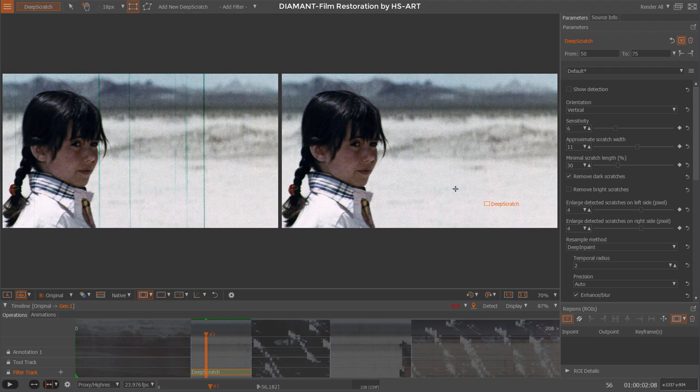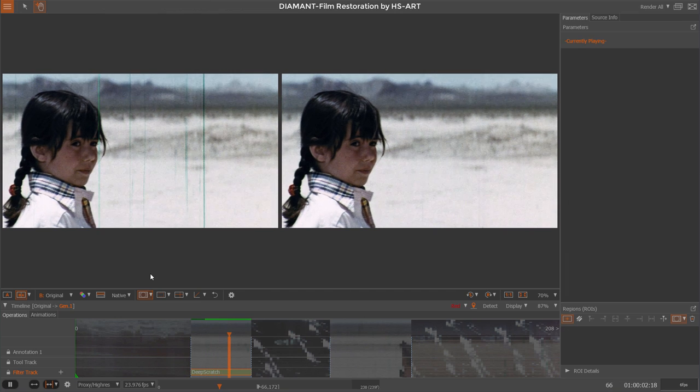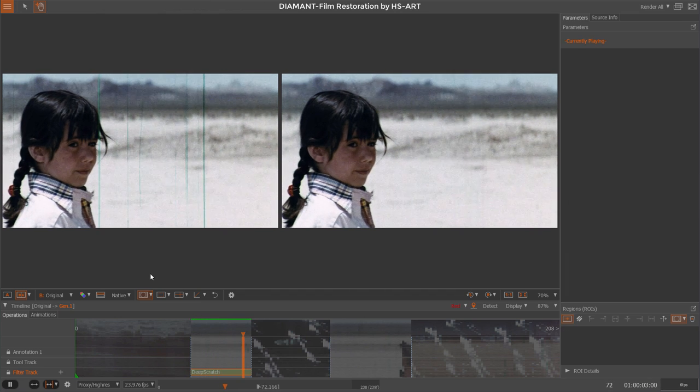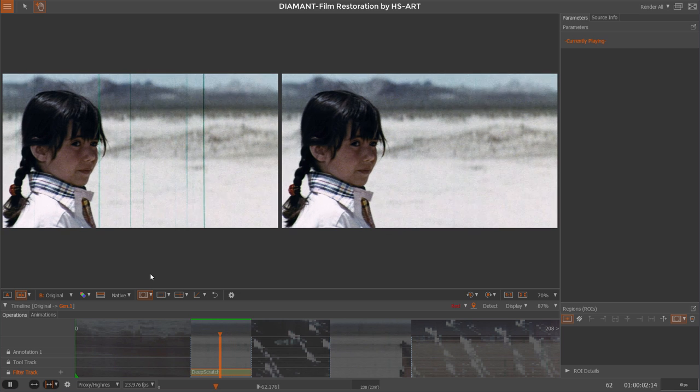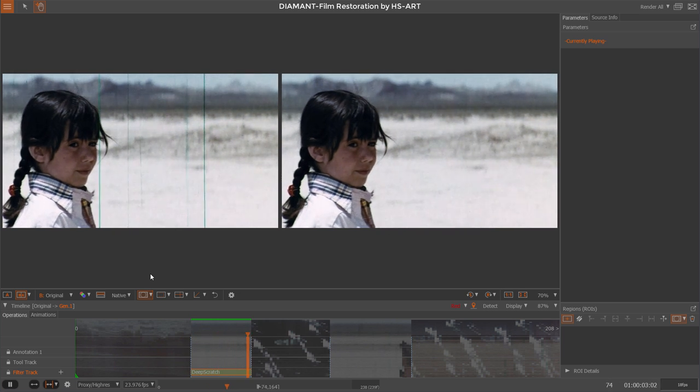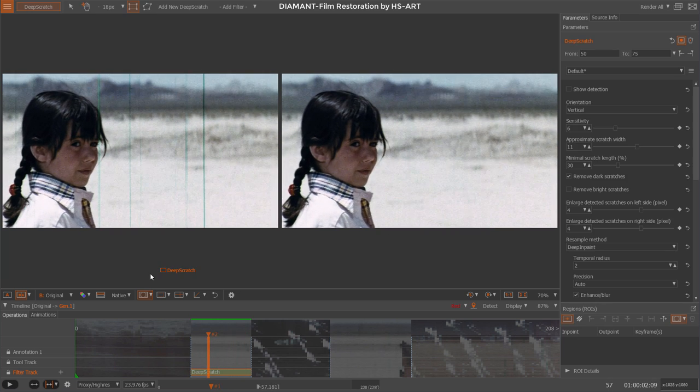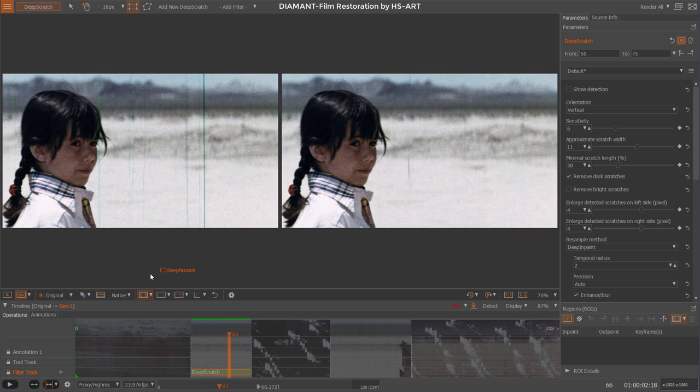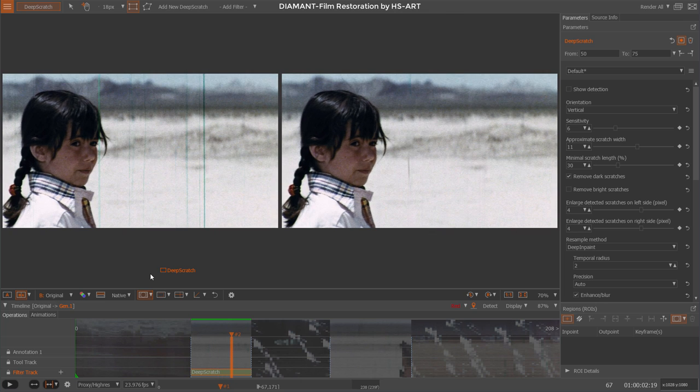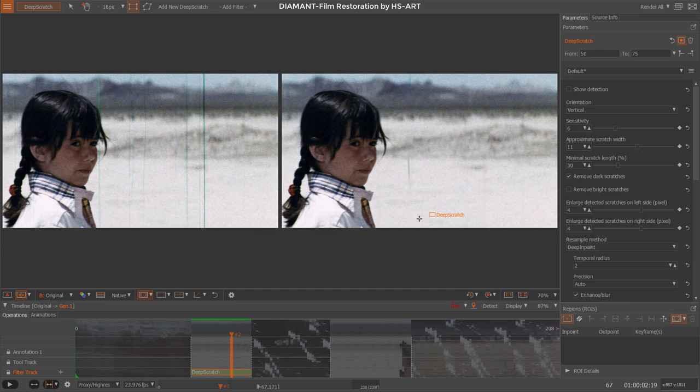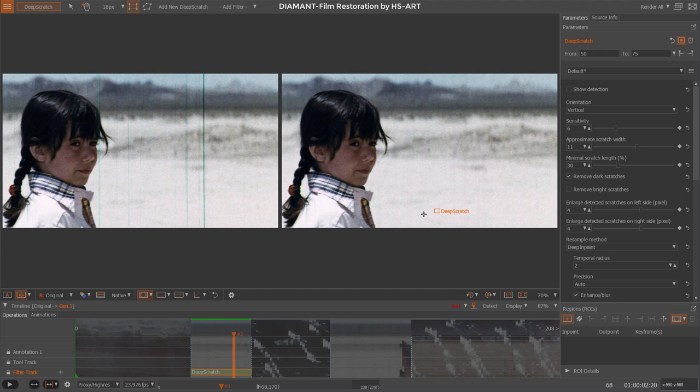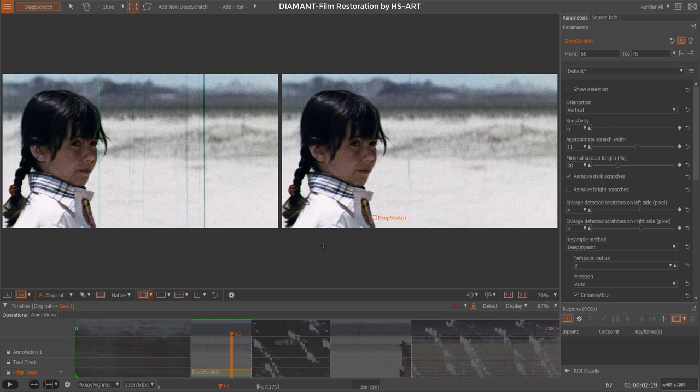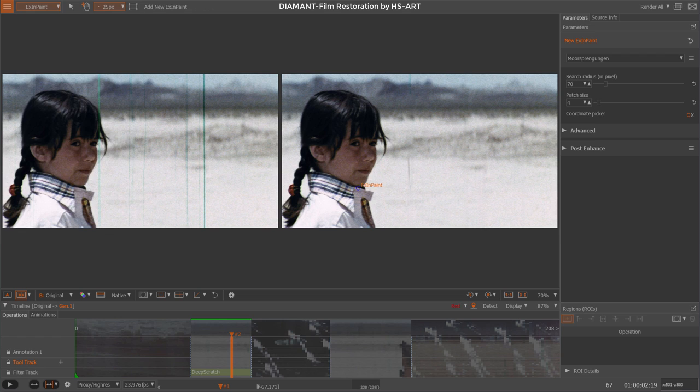You can see on some frames there are still some leftovers, probably because the thickness of the scratch or they were growing together. So we could go back to tweak this in our parameters, or I go to a tool like X Inpaint, that's an exemplar-based inpainting, or interpolate because it's only on one frame anymore.